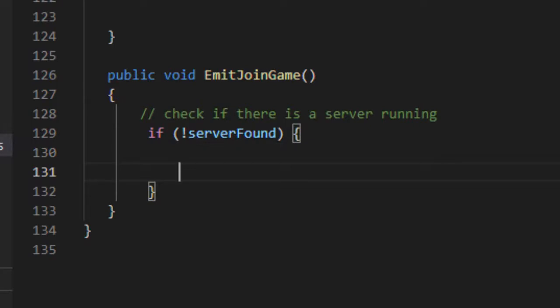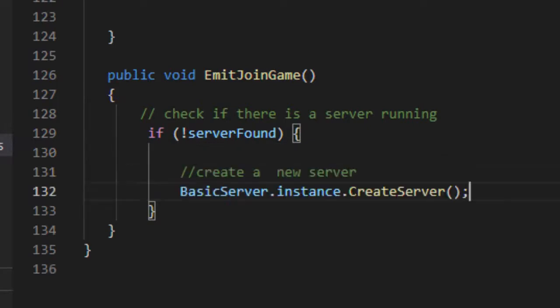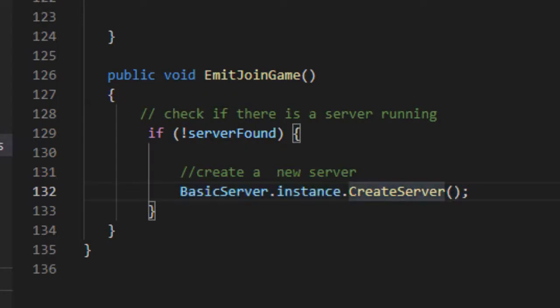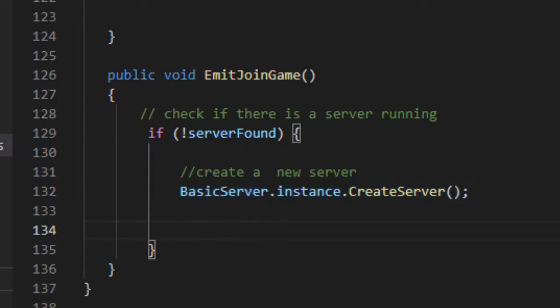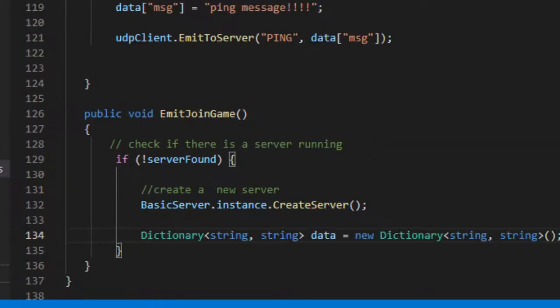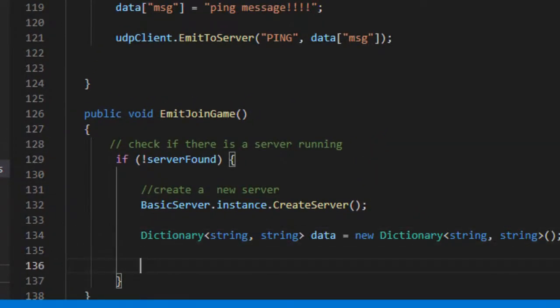As no server was found on the network, we can safely start a new server. Create a new dictionary type variable called data.